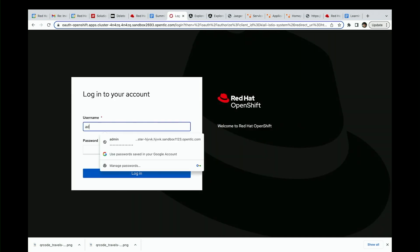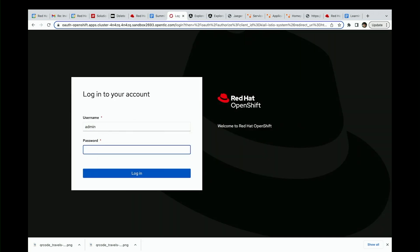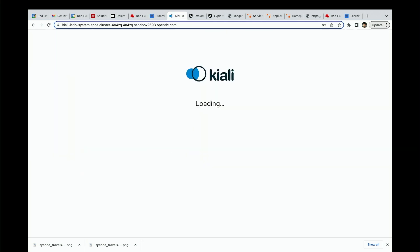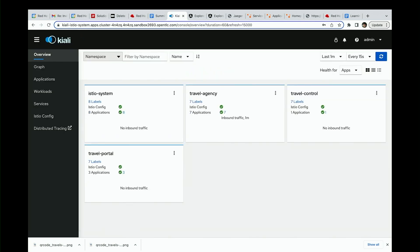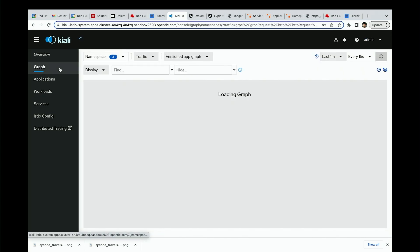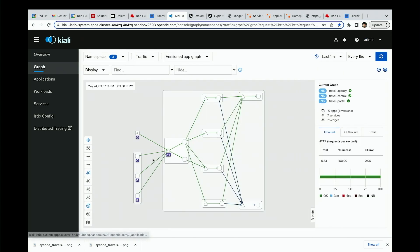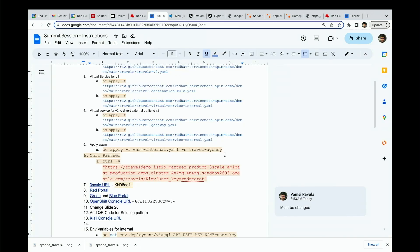I'm going to log into Kiali and see if it works now. See — you guys were clogging the traffic, so it works!